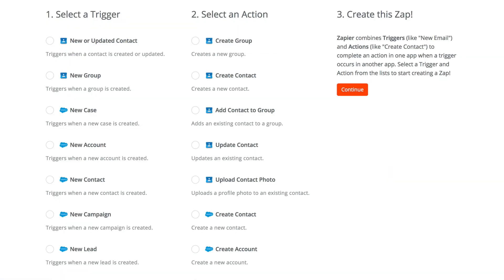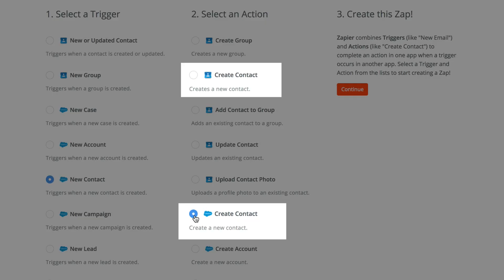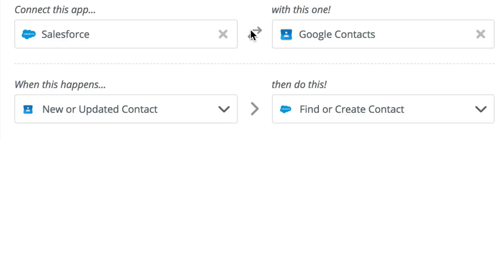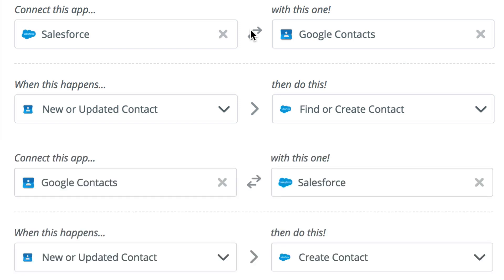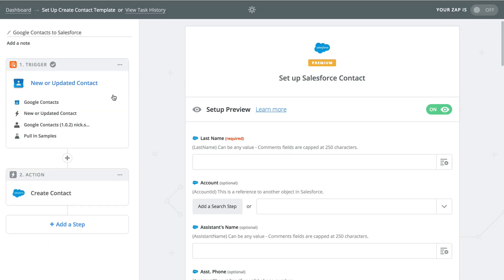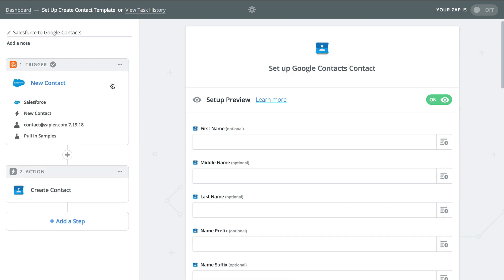For example, both Salesforce and Google contacts have triggers and actions that involve triggering a Zap from and creating new contacts. That means you could set up a two-way sync between these apps. Whenever a contact is created in Google, we can create one in Salesforce and vice versa.